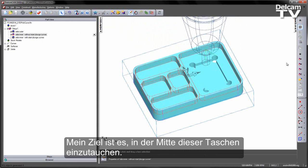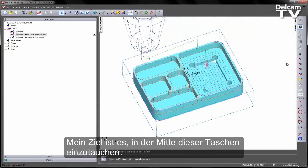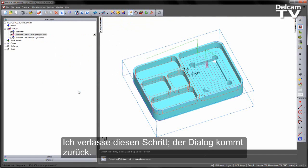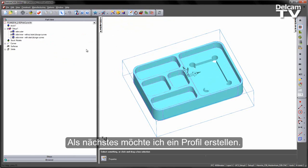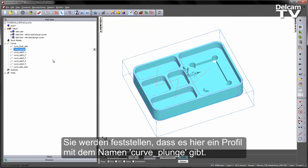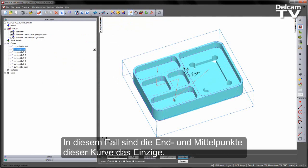What I want to do is plunge into the centre of these pockets. So let's eject that and bring that back. What I want to do is generate a curve. If you go to the curves area, we've already got the curves pre-created. You'll notice we have one here called Curve Plunge. In this case, the only thing we're concerned with is the end points and mid points of this curve.